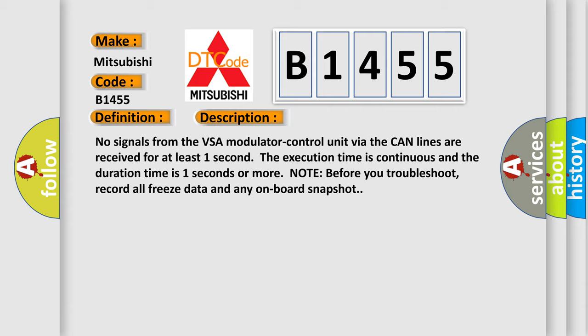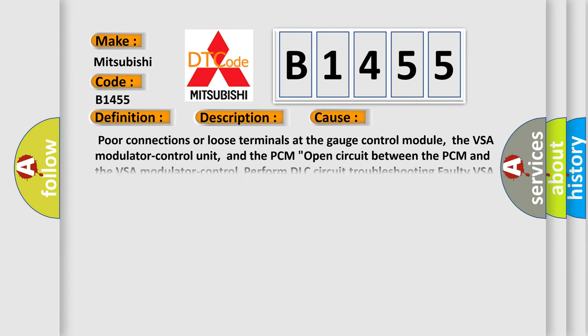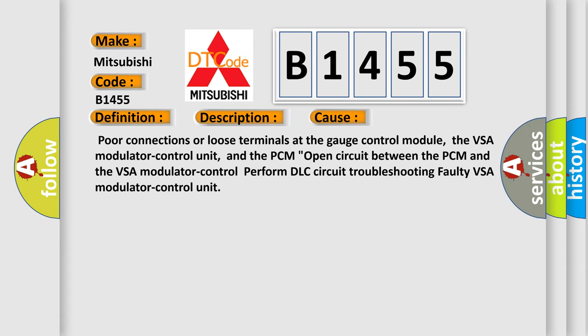Note before you troubleshoot, record all freeze data and any onboard snapshot. This diagnostic error occurs most often in these cases: Poor connections or loose terminals at the gauge control module, the VSA modulator control unit, and the PCM; open circuit between the PCM and the VSA modulator control; perform DLC circuit troubleshooting; faulty VSA modulator control unit.